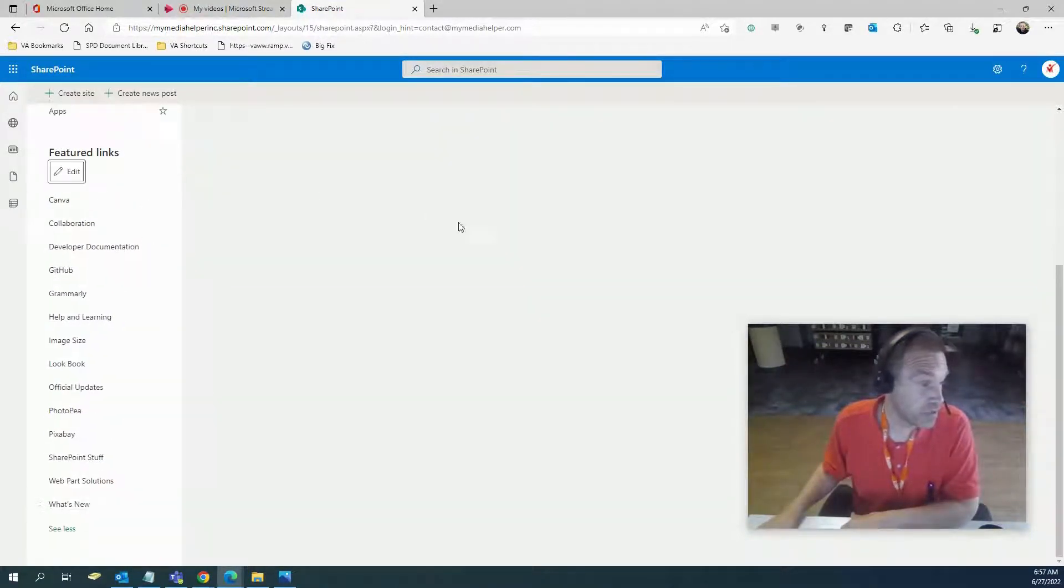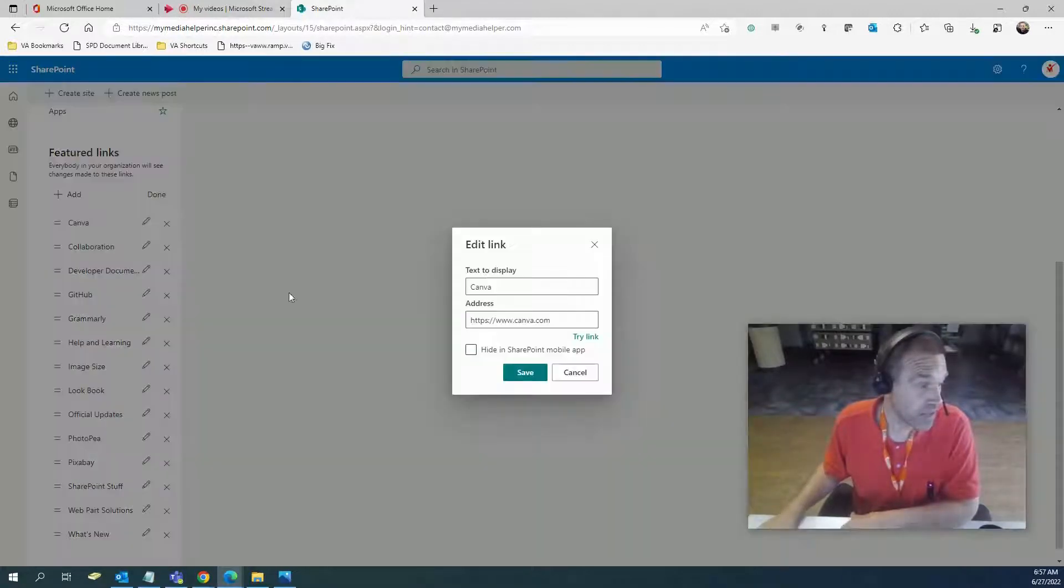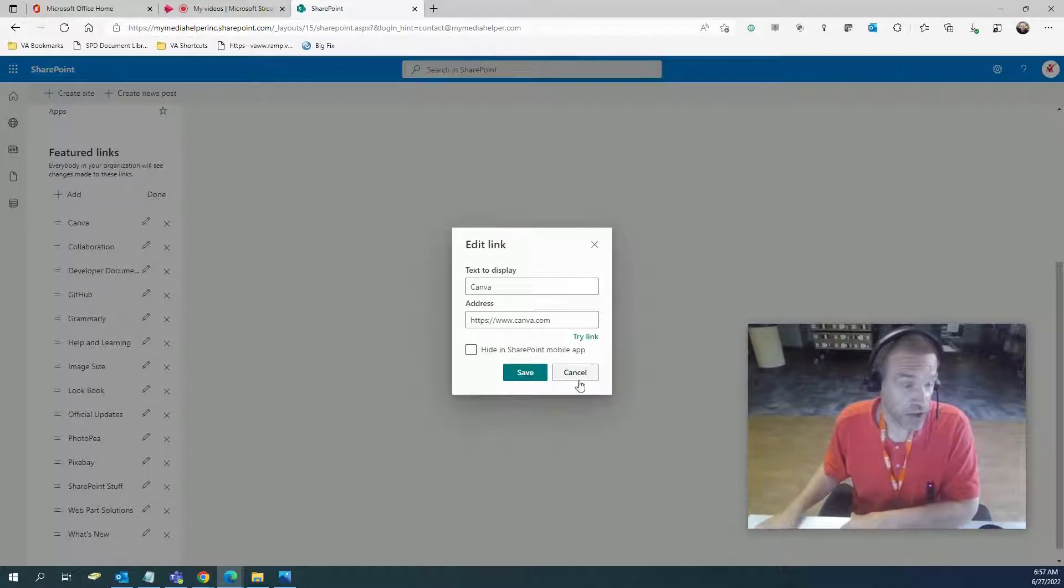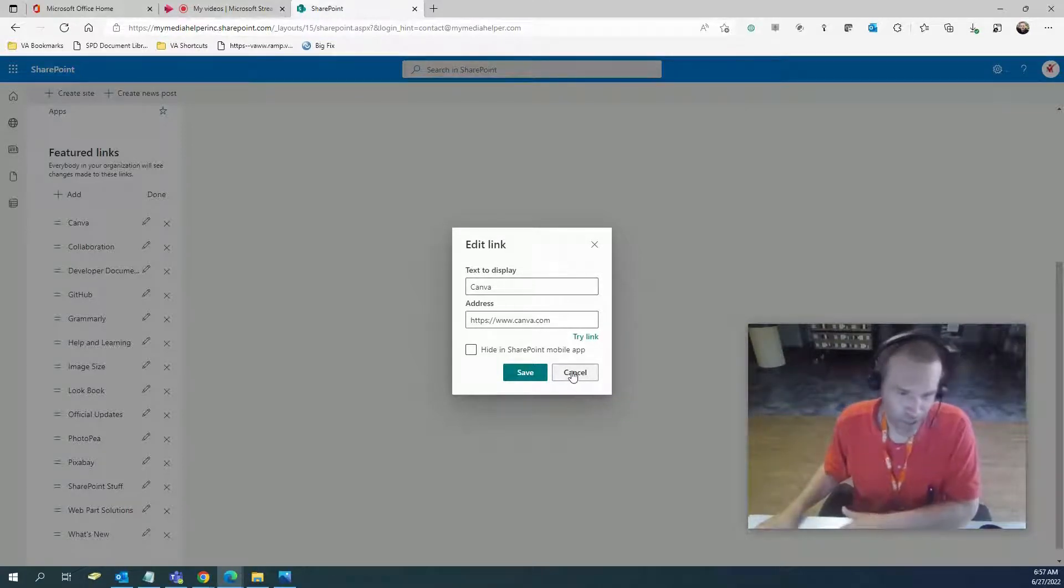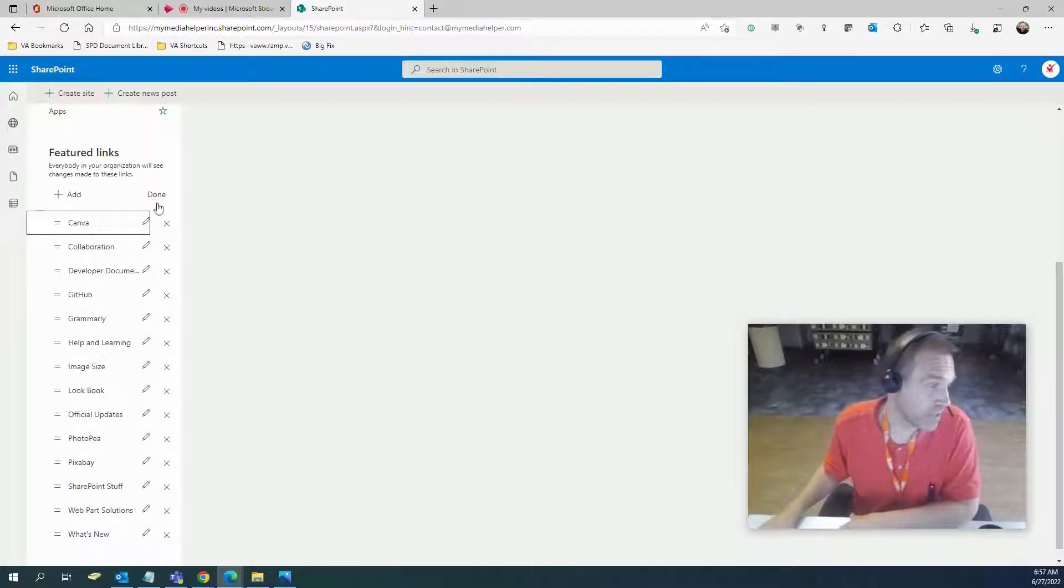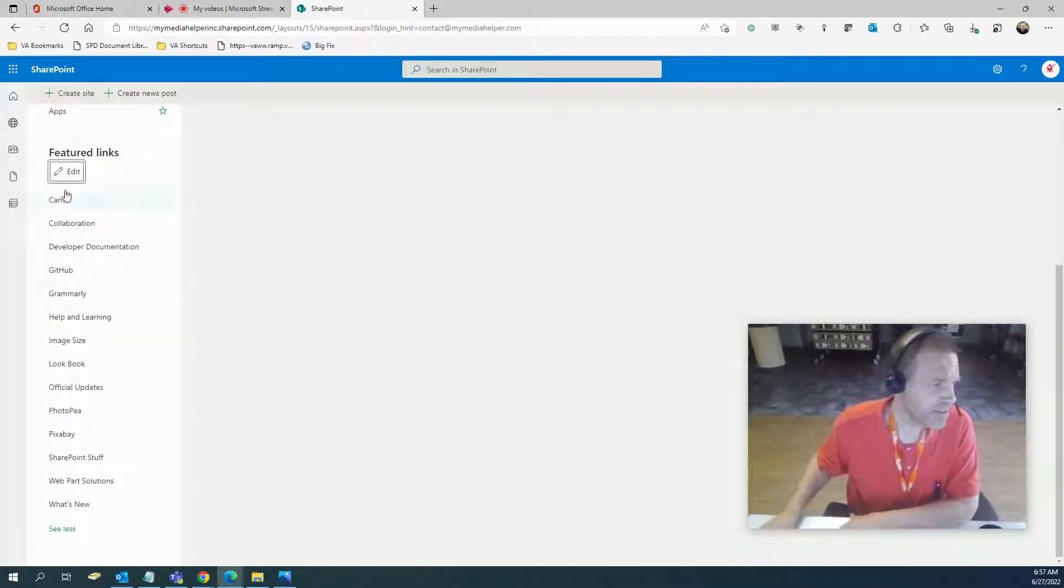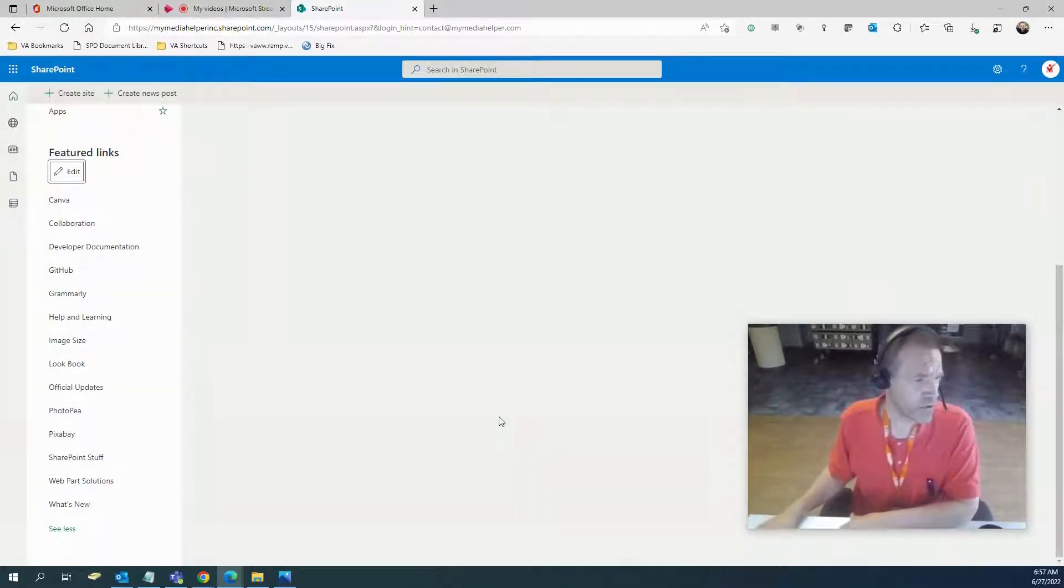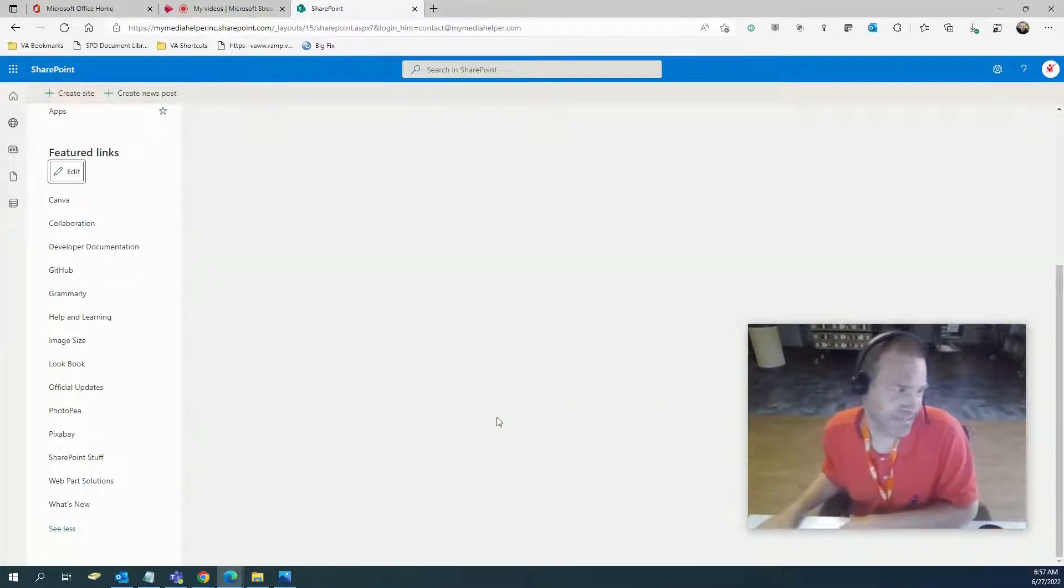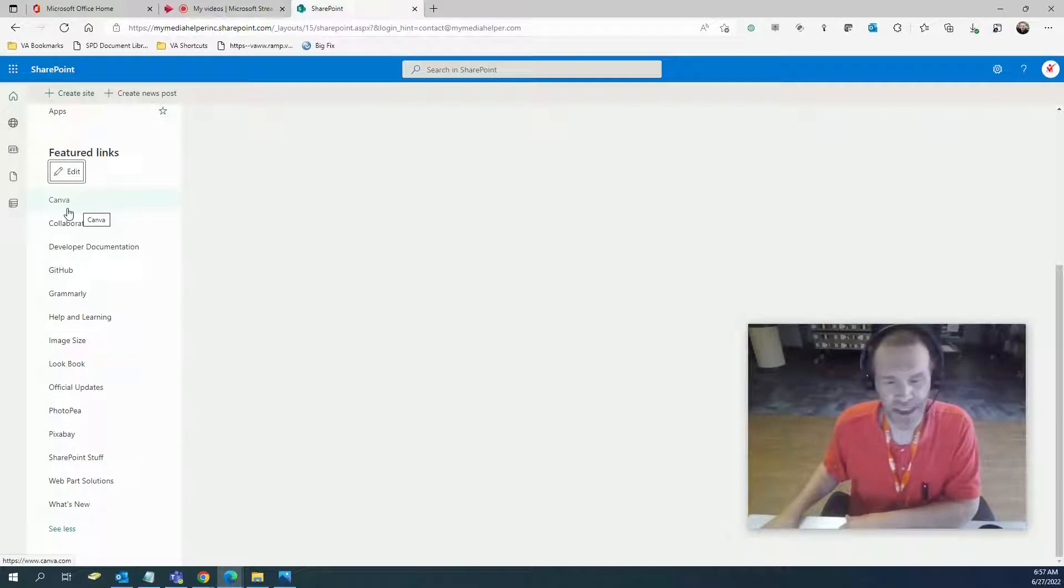You can drag it down. I try to put them in alphabetical order, so I'm going to drag this down to the last one, then you hit done. You can go into edit again, you can edit these if you put the wrong link in or you want to call it something else.